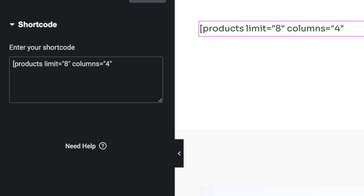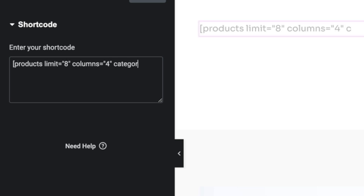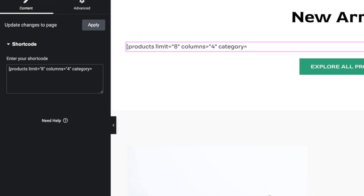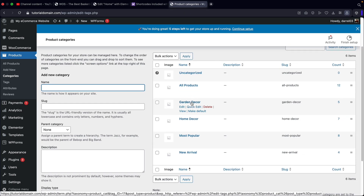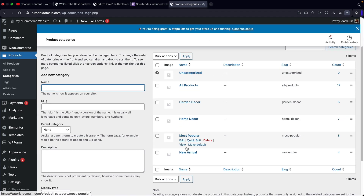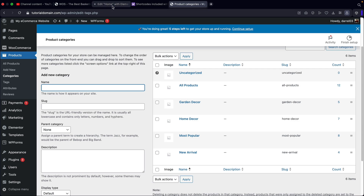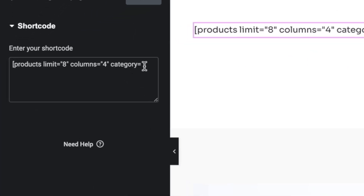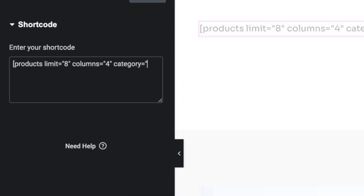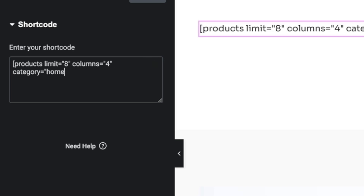Then I'm going to hit space, type in category equals, and then put the name of the actual category. For this specific website, we have garden decor, home decor, most popular, and new arrivals. So you're going to type in the category of your products in the shortcode section. Before we enter the category, you guys need to enter the quotation again. I'll type in home decor. Now remember, this must be exact as your category — if it's misspelled, it won't display. So make sure it is the exact spelling as your category.